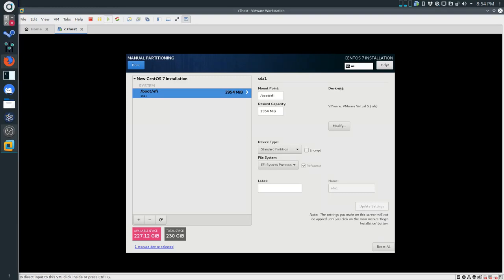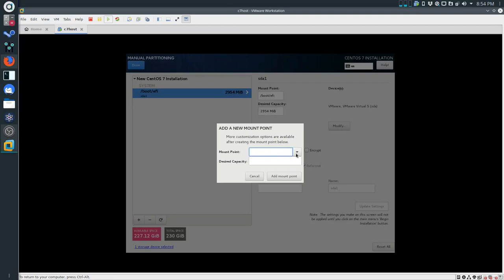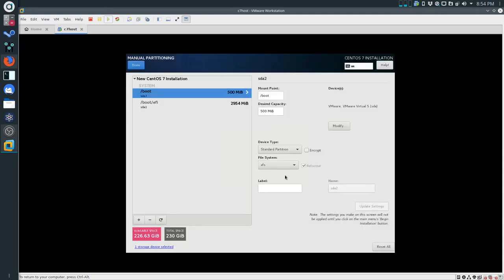The next one we're creating is /boot. Our boot partition is going to be 500 MB. We're going to leave the default settings and make sure this is XFS - and it is. So that's fine.